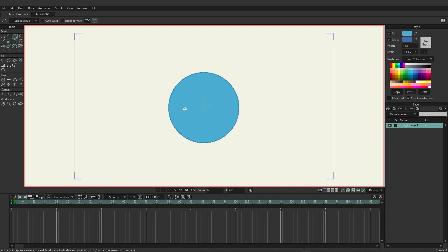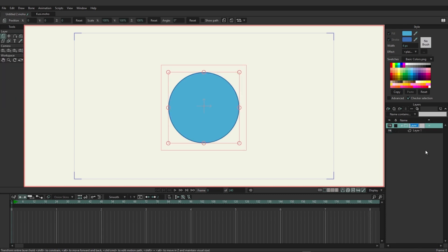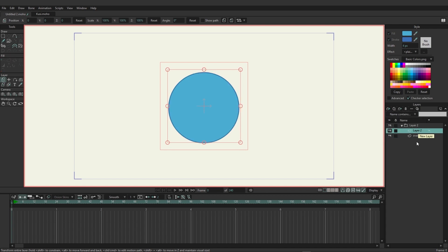In order to mask you need to have your layers inside of a group. We can come over here and right-click on the vector layer and choose to group with selection. Now we are inside of a new group with the vector underneath it. I can rename the first vector layer to 'oval' and let's just make two additional vector layers — one named 'shading' and the second one named 'highlights'.